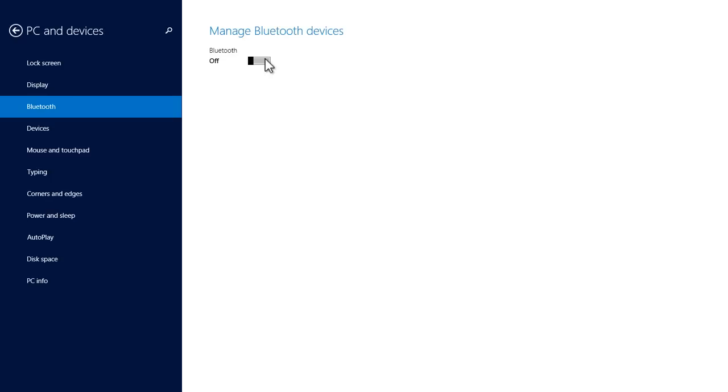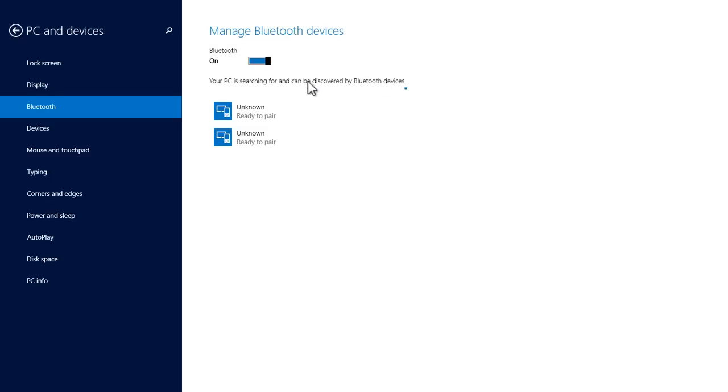Toggle on Bluetooth if it's not done already. As you can see it says your PC is searching and can be discovered by Bluetooth devices.